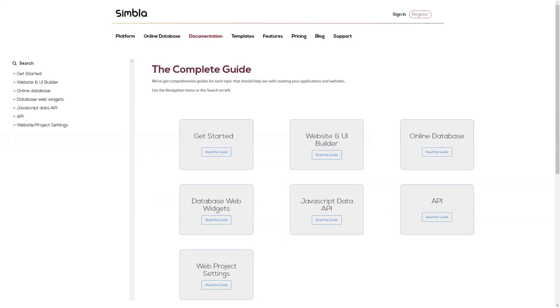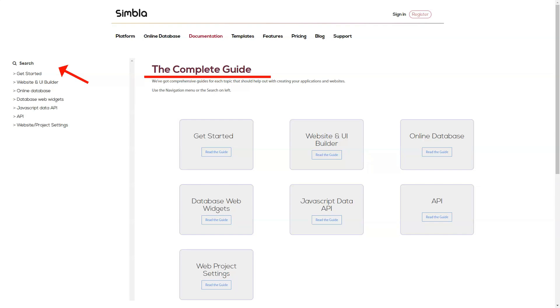A small business website would work fine with this setup, but most companies couldn't imagine not having the option for a blog or product catalog. That's why most who opt for the free plan would likely upgrade to a paid option.